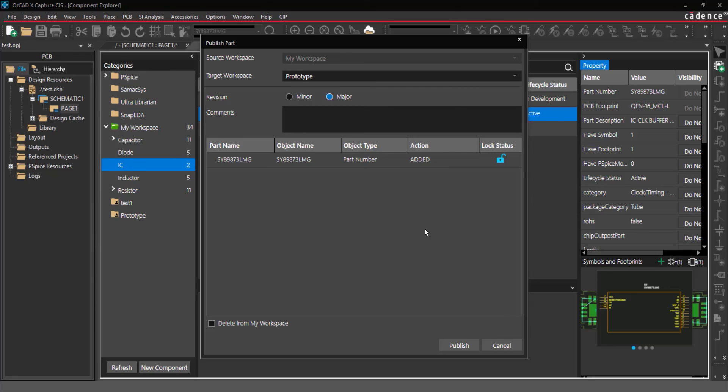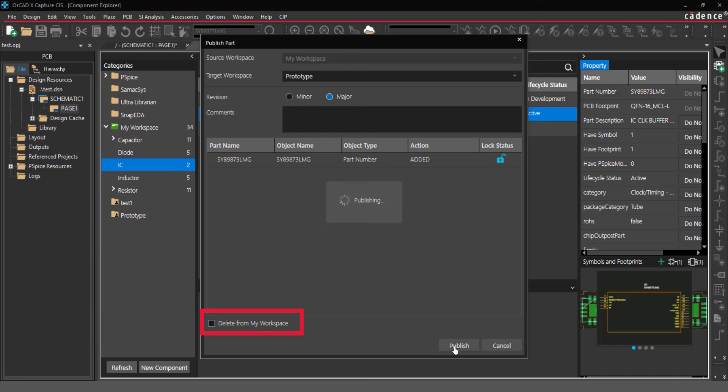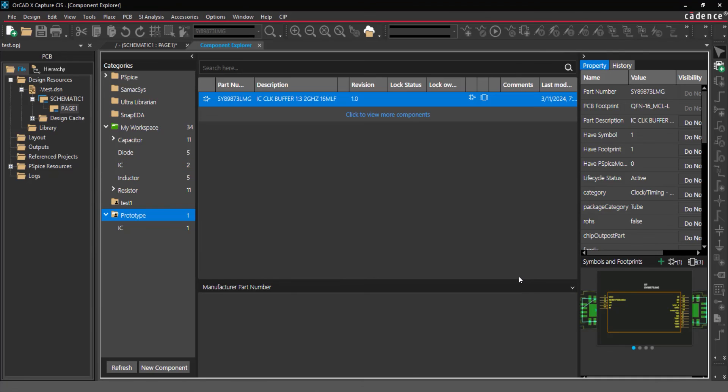During this process, other options are available to lock the component to prevent modifications and delete the component from your workspace upon publishing. The part has been added to the shared library for all team members to access and use in their designs.